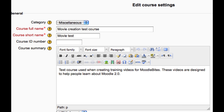In this video we will look at the course settings page, which is what you will fill out if you are creating a course from scratch or you just want to edit some settings in an existing course.